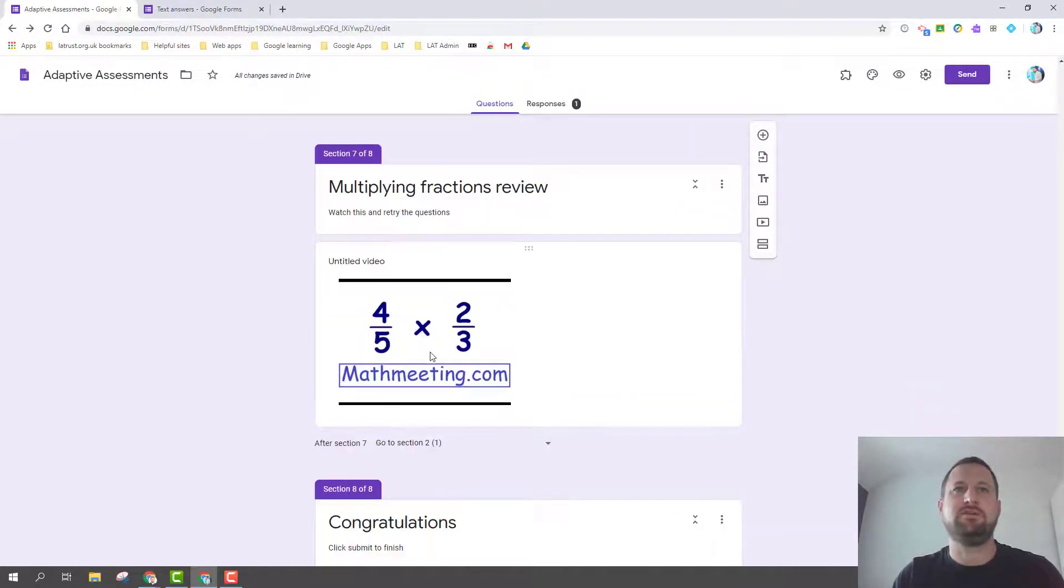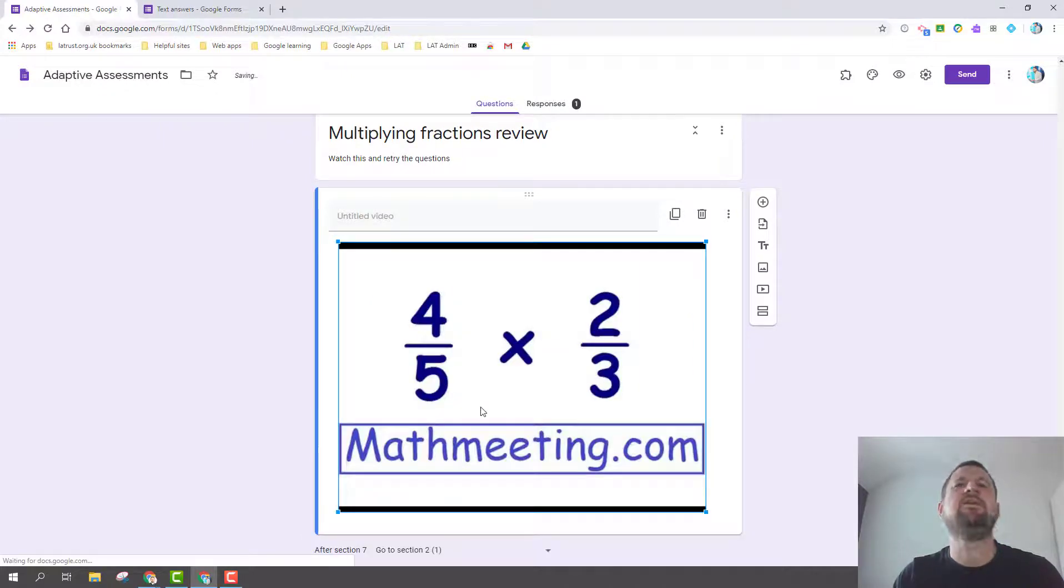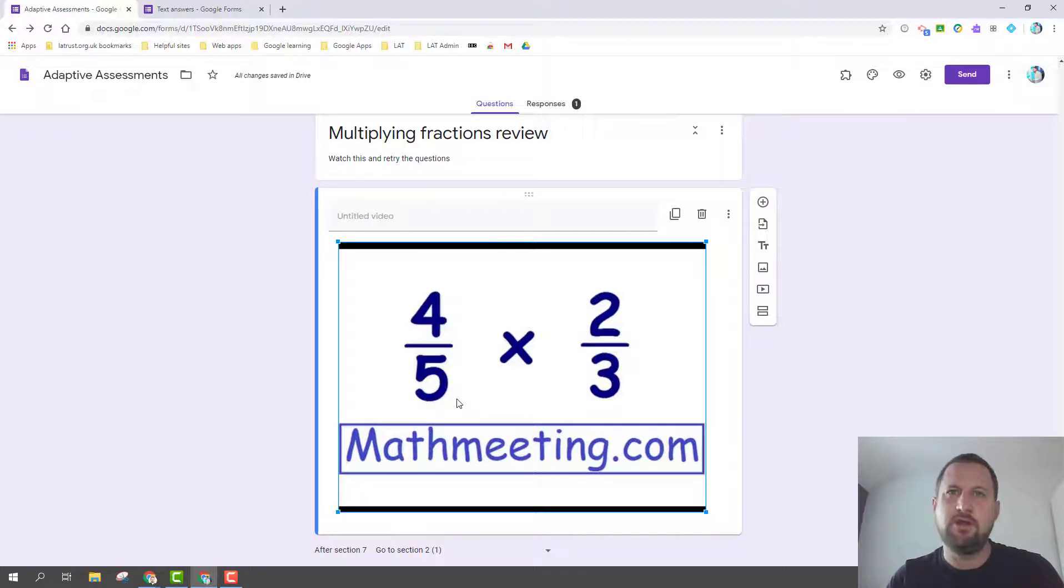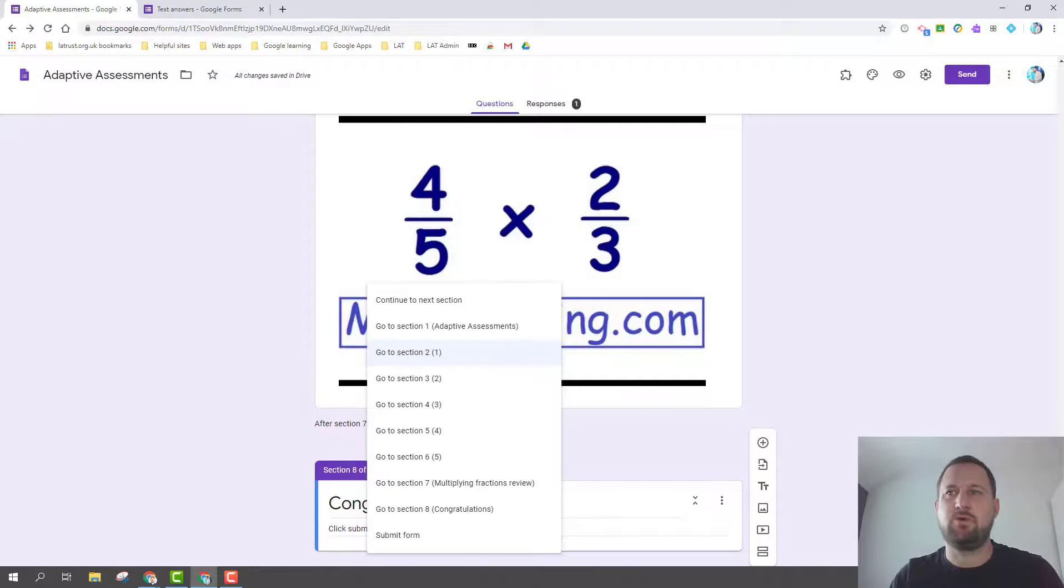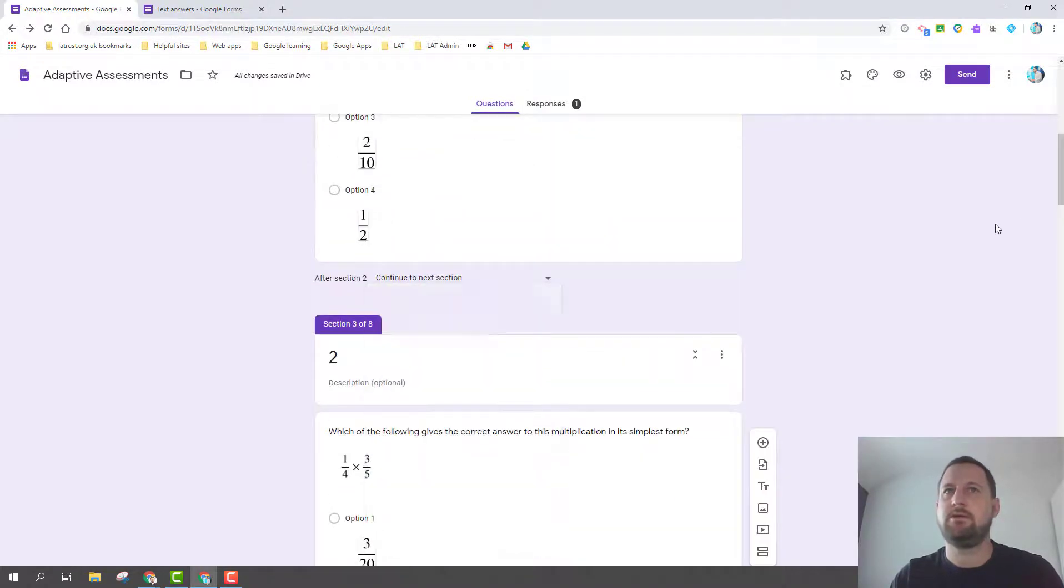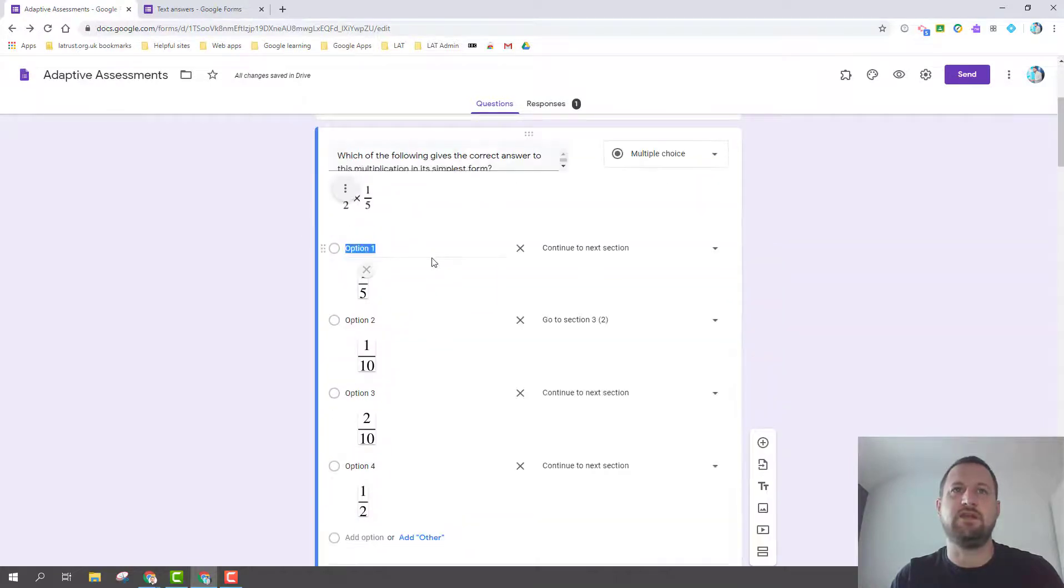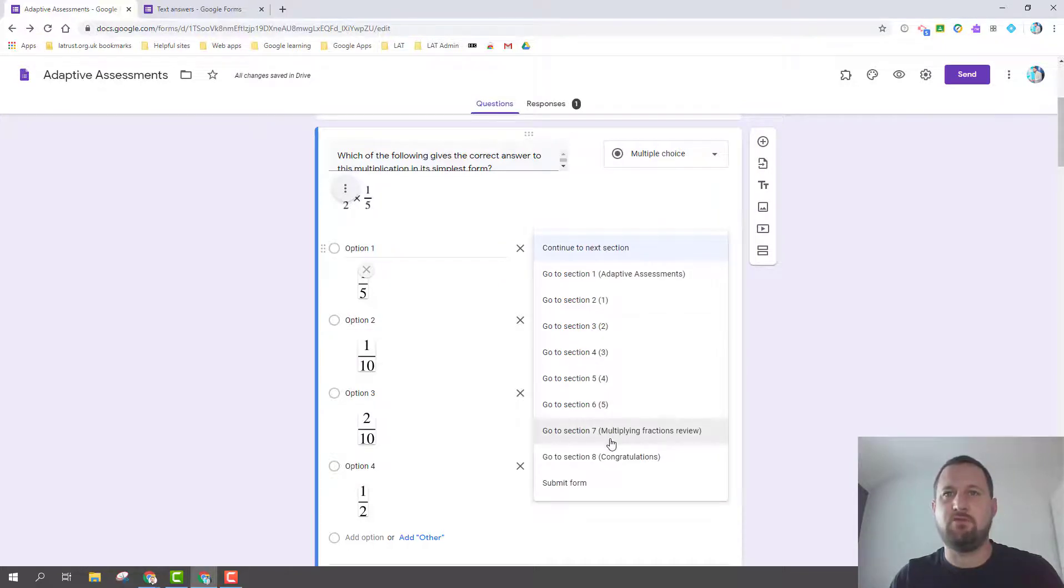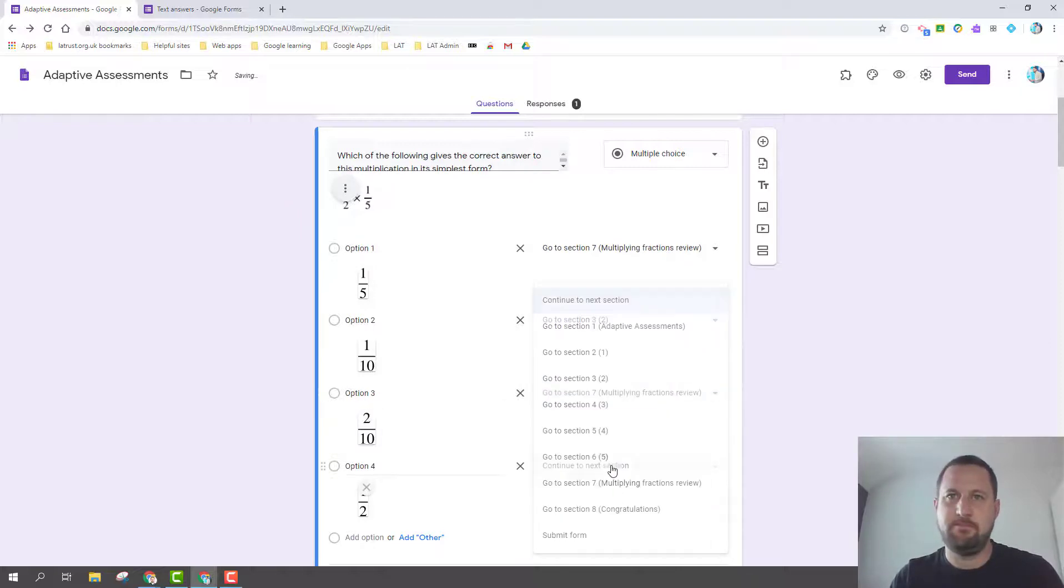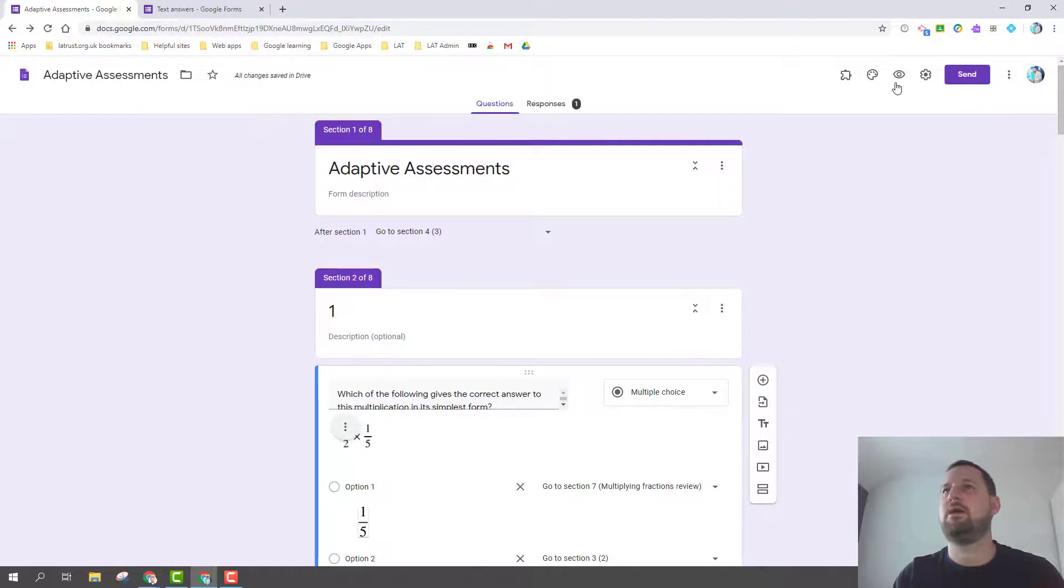This is a video I've added in from YouTube. The idea being if you get right to the easiest question and you get it wrong, you clearly need some extra instruction. I've added a video, and the idea being that when you answer this you then go back to the first question, the easiest question. So on this question one, here's my question. What I'm saying if you get the question right, you're going to section three which is question two. If you get it wrong, you're going to the multiplying fractions review.